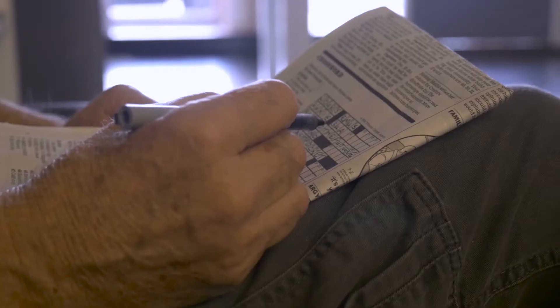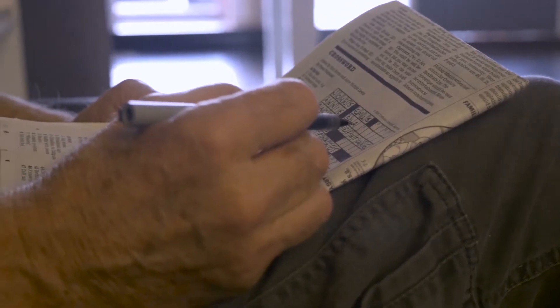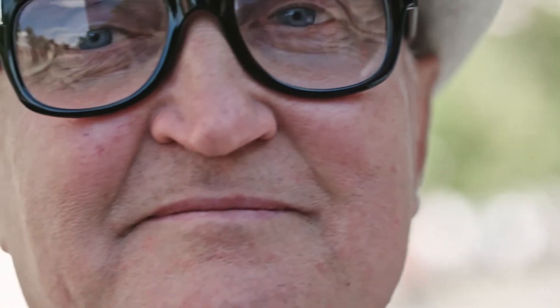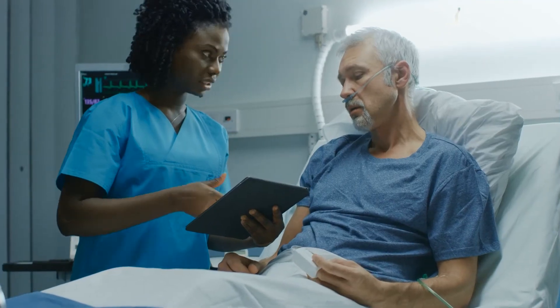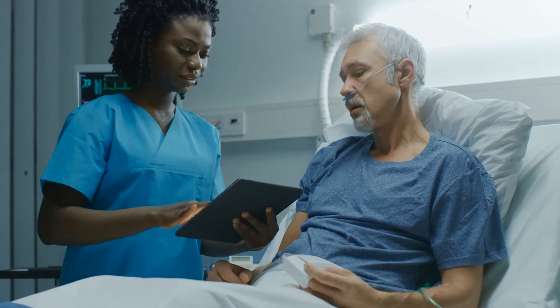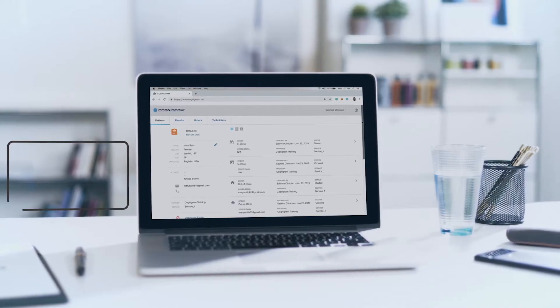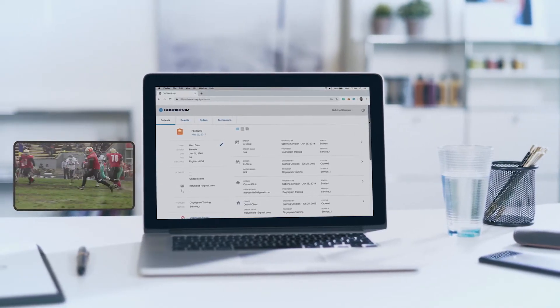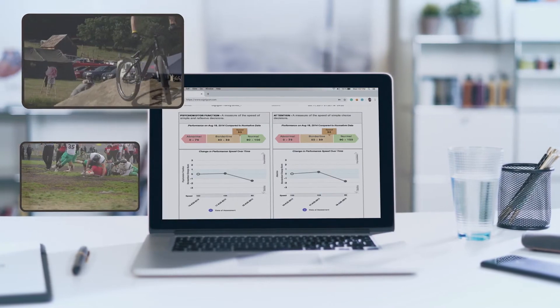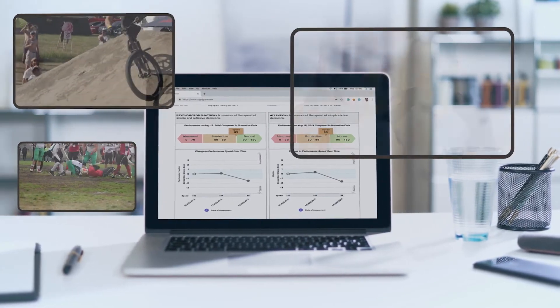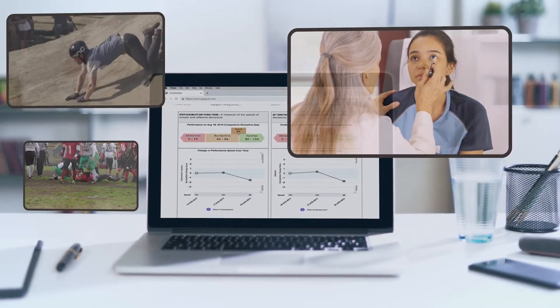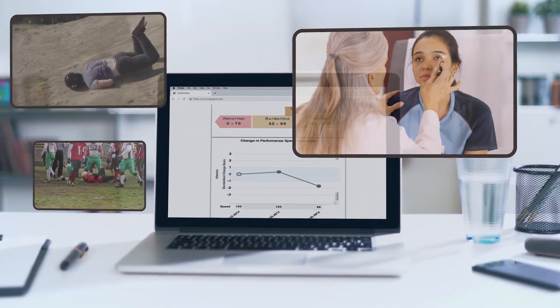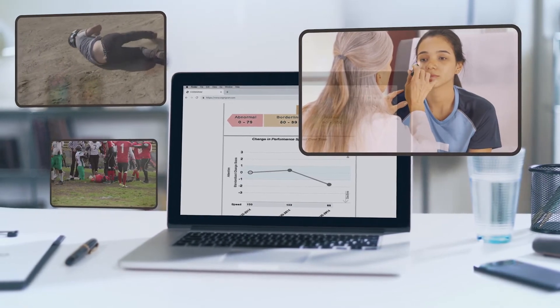Cognogram was designed to detect subtle changes in cognition that could signify the early stages of dementia, a leading and increasing healthcare crisis worldwide. Other applications include screening and monitoring in the perioperative setting, and the Cognogram system is also utilized in concussion management protocols for elite and amateur athletes around the world as a tool for baseline testing and post-injury evaluation.